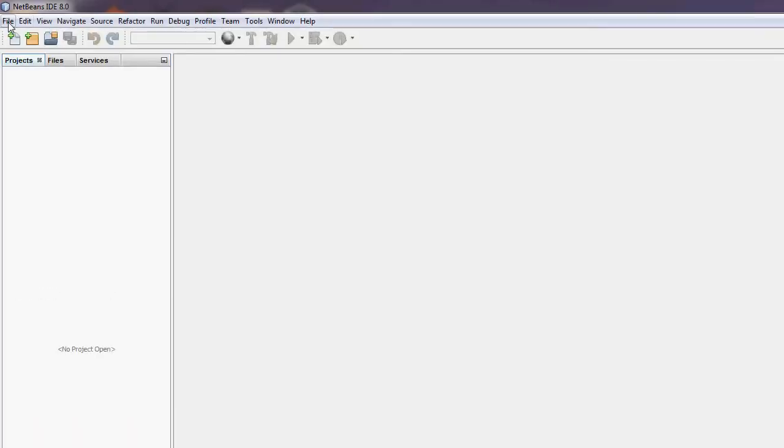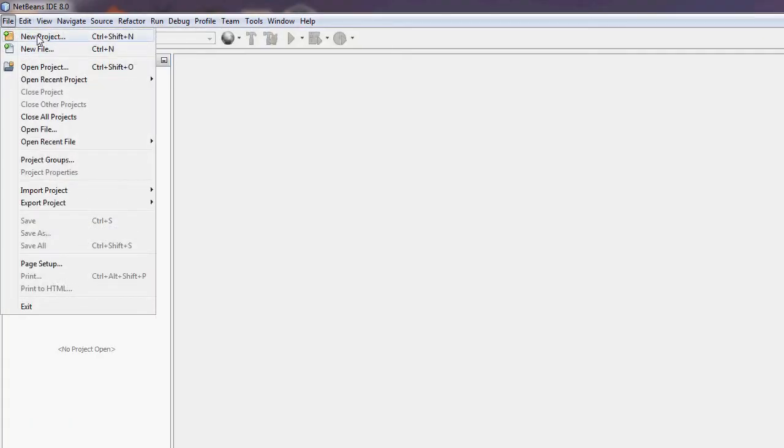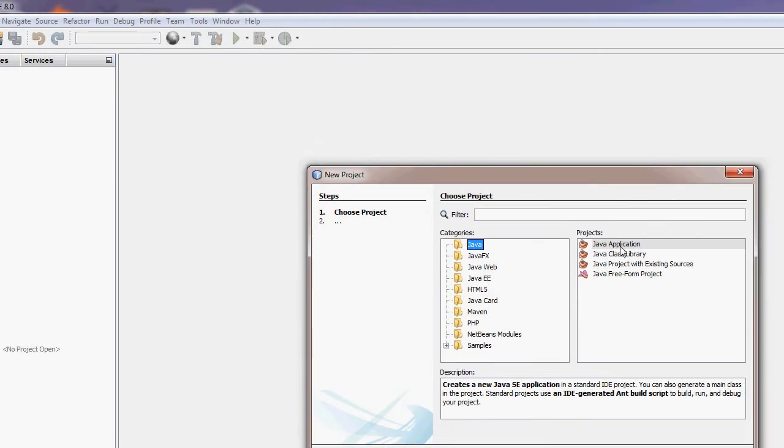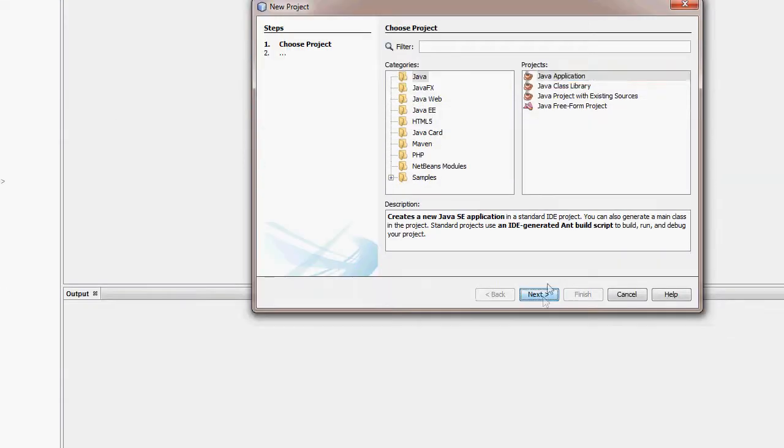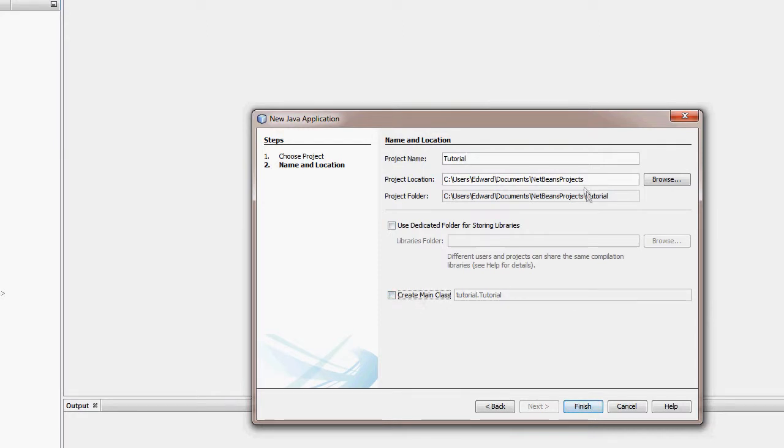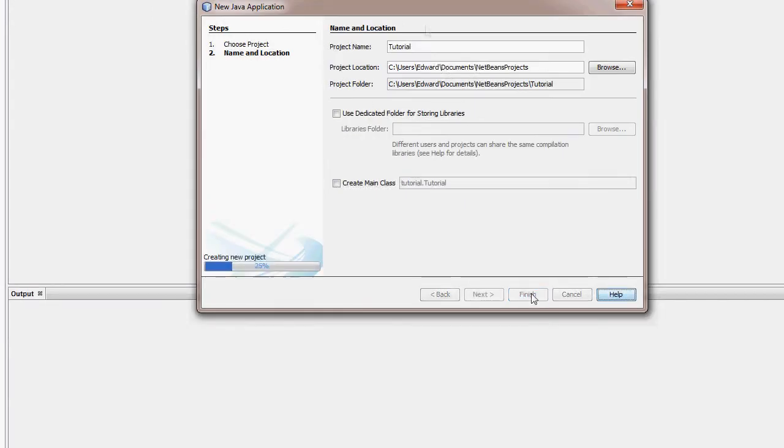So once I've opened up NetBeans, I'm going to create a new project. It's going to be Java, Java application. I'm going to call it Tutorial. I'm not going to create a main class, I'm going to finish.